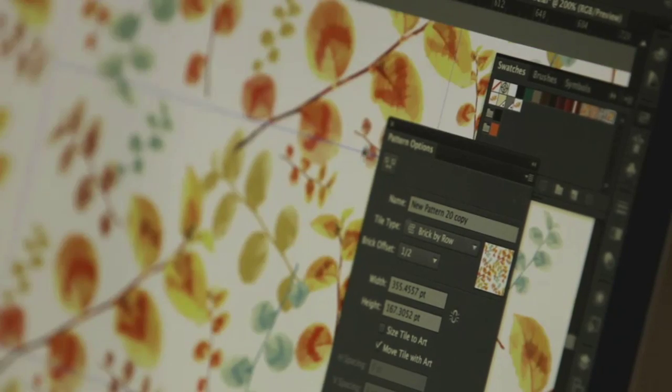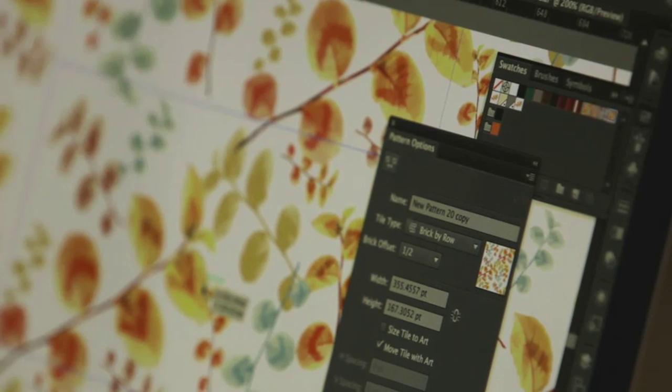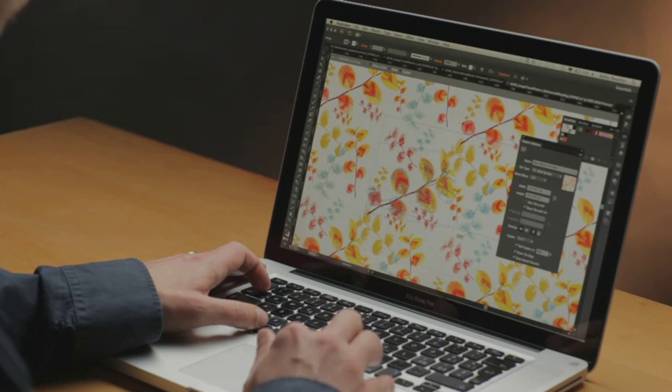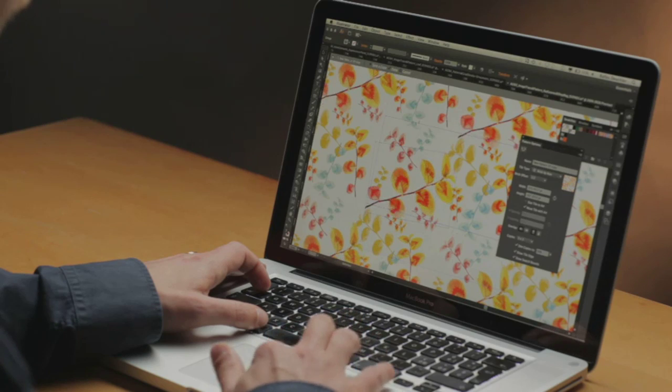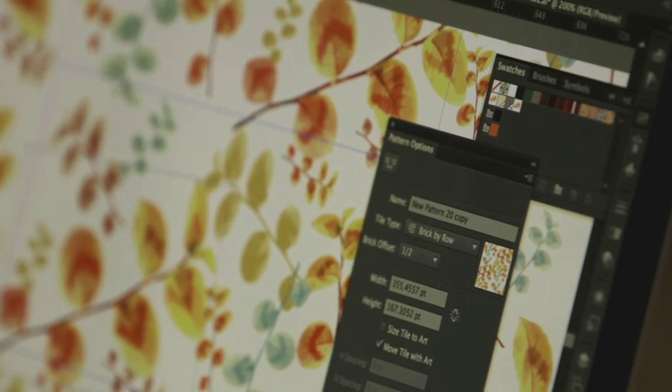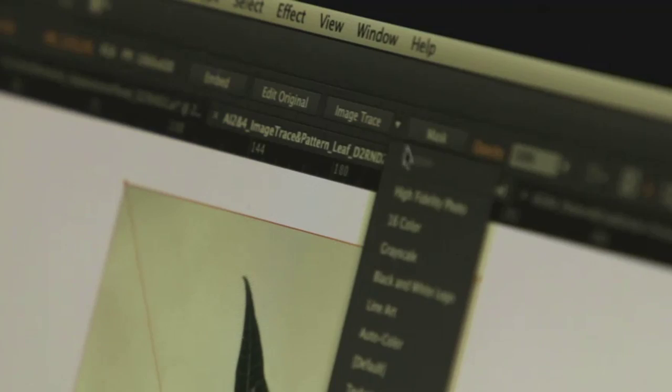We've also included some powerful new creative options. With Illustrator CS6, you can now create repeating seamless vector patterns very easily. As you create your pattern, you have access to all the drawing and transformation tools, and you can select from a whole bunch of different tiling types and offset options.